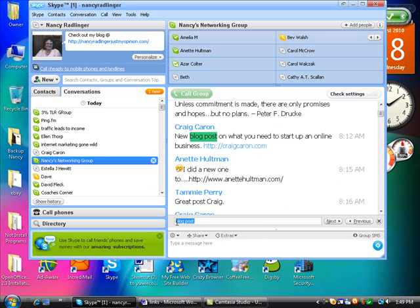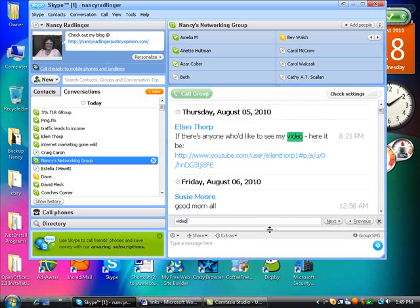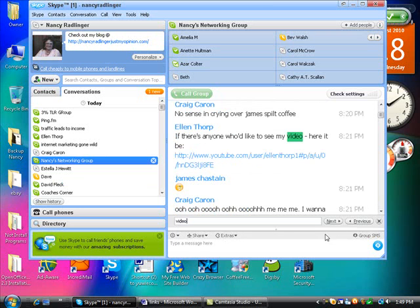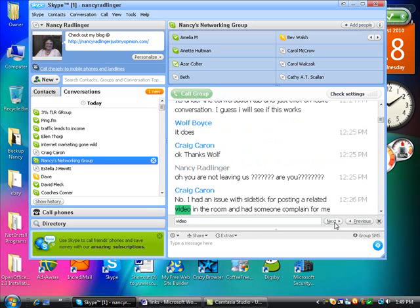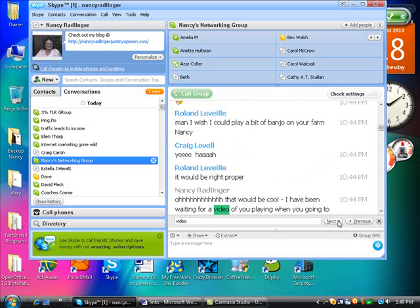Same thing with any of your videos. You can type in video and okay, here's the video. And so then you can go to the next one and find out where the next links are.